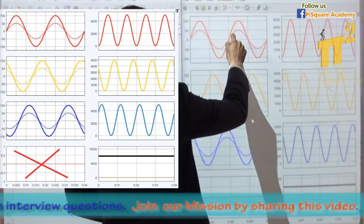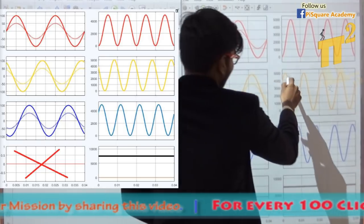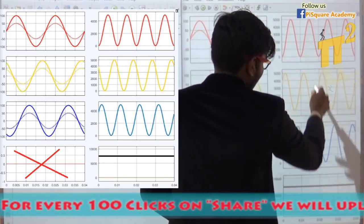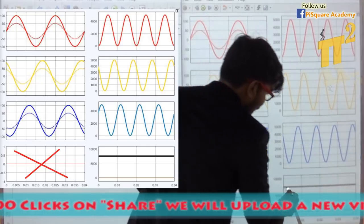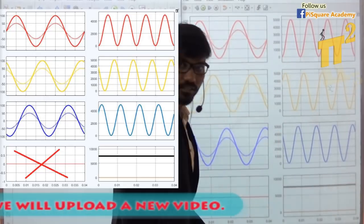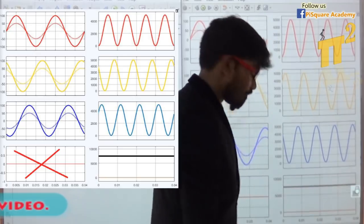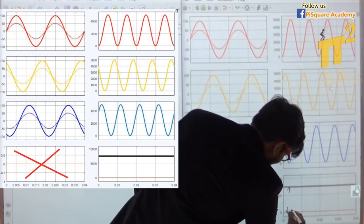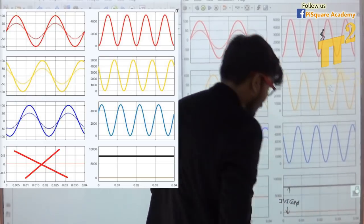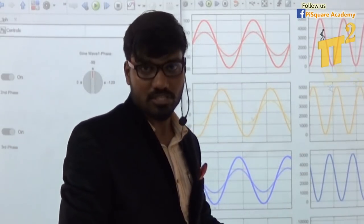R-phase voltage and current, Y-phase voltage and current — if I multiply these two I get Y-phase instantaneous power. Now if I add all three powers — R-phase, Y-phase, B-phase — I get a constant value. Is it changing with respect to time? No. At any time the magnitude is the same. And how much is the magnitude? The magnitude is 3Vi cosφ. As power is constant, torque produced by a motor is also constant.